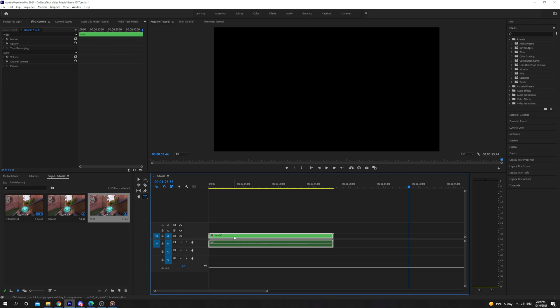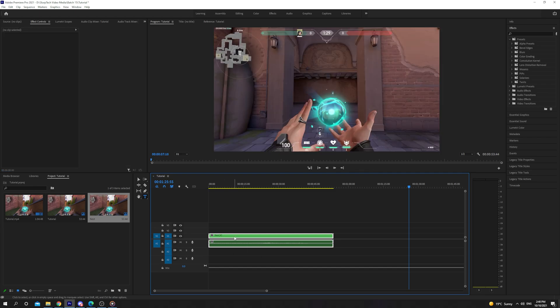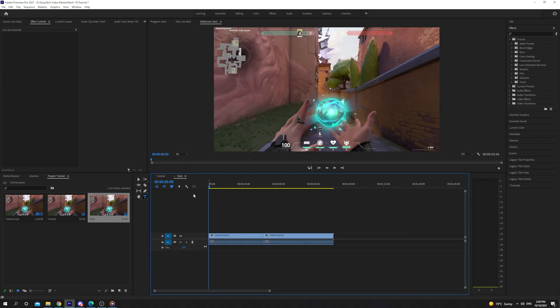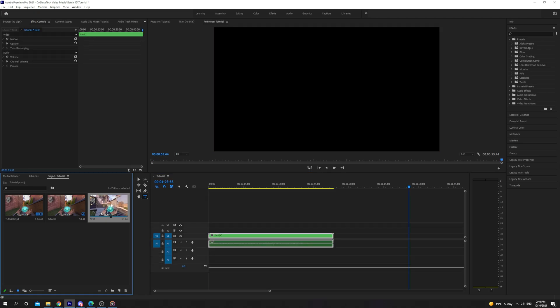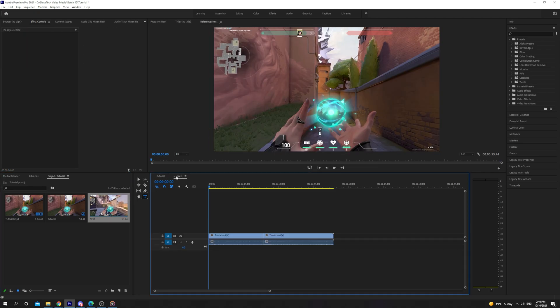You can open the nested sequence by double clicking on it in the timeline or by double clicking on it in the project.